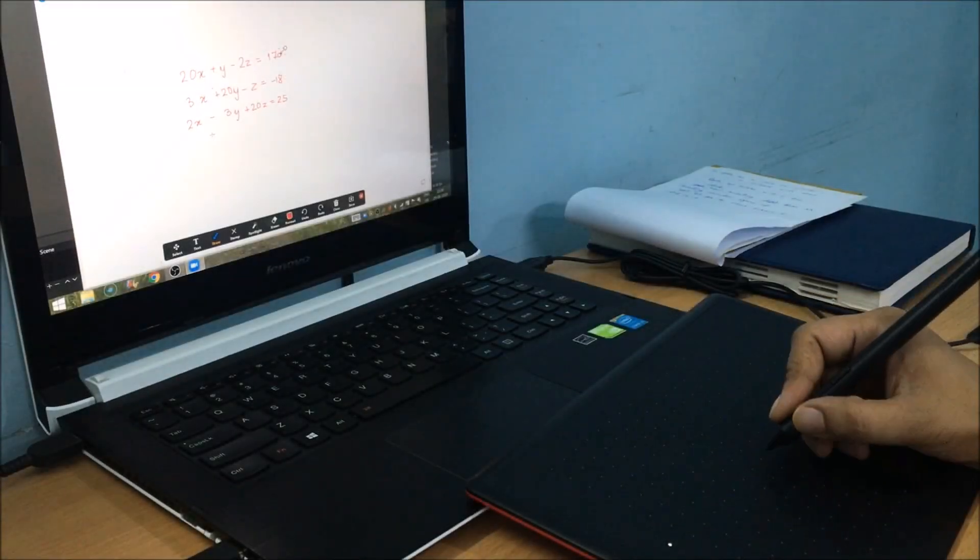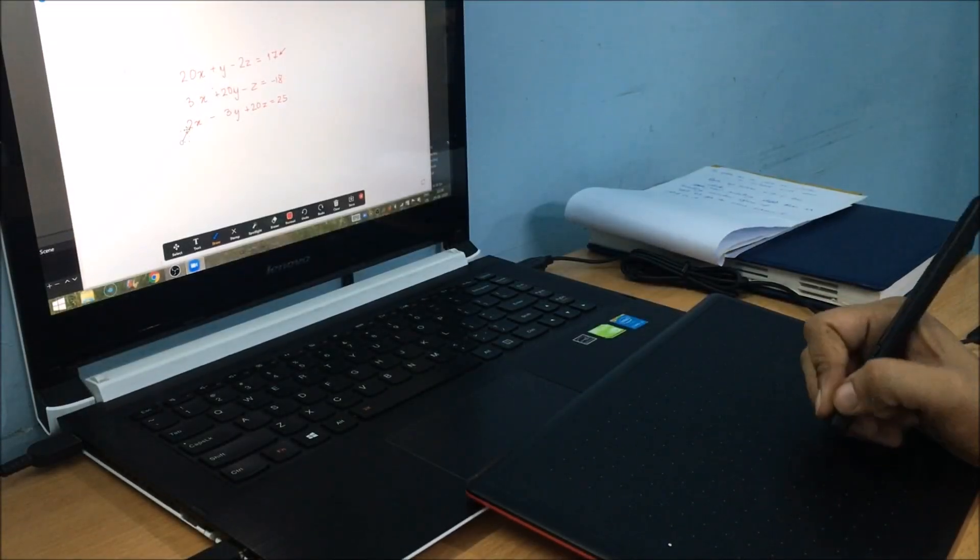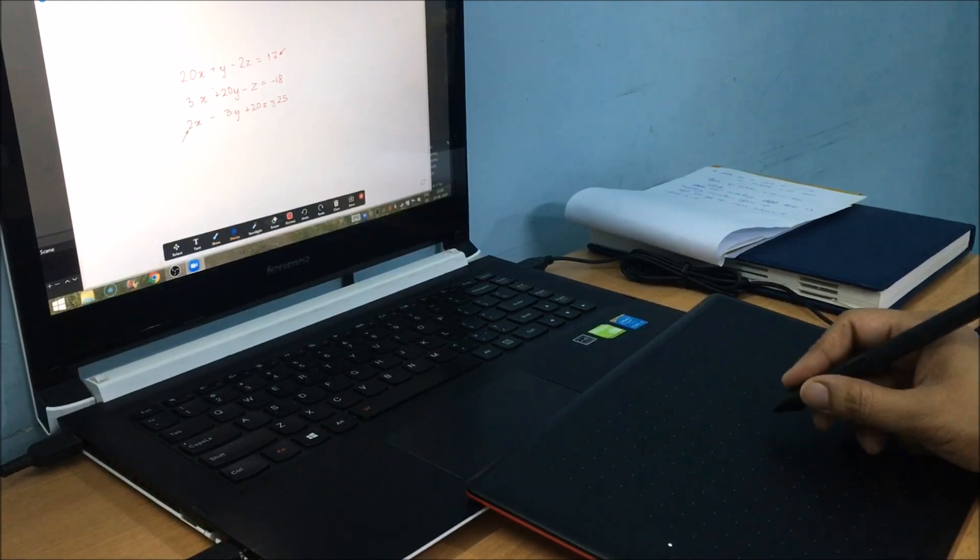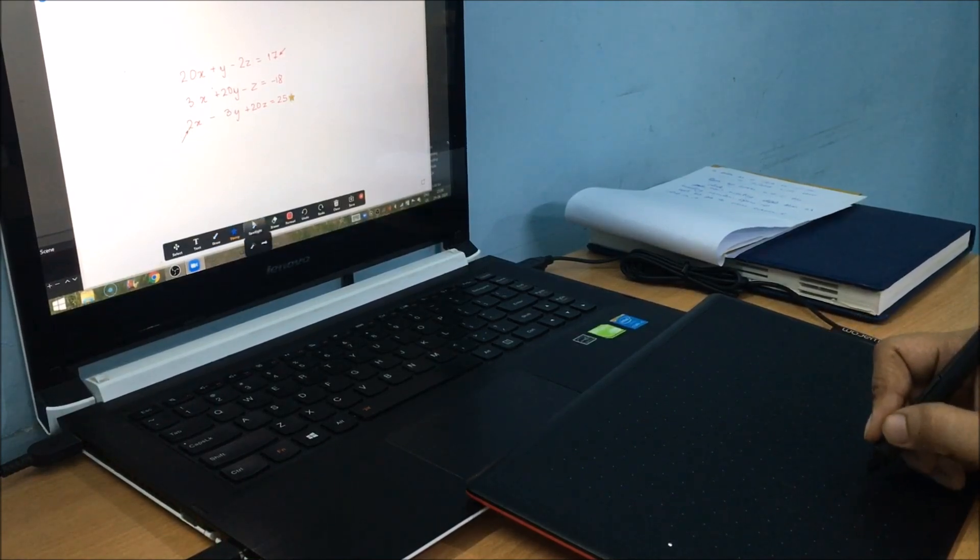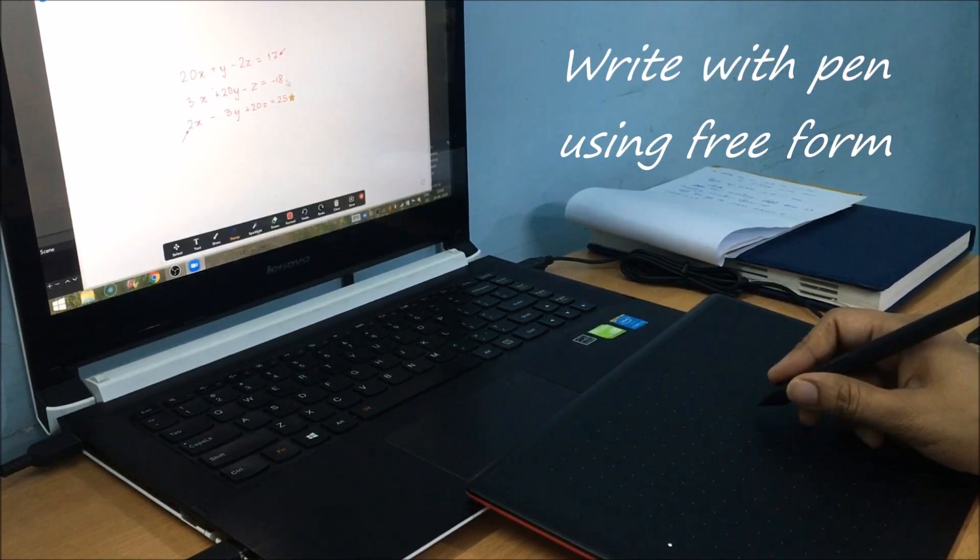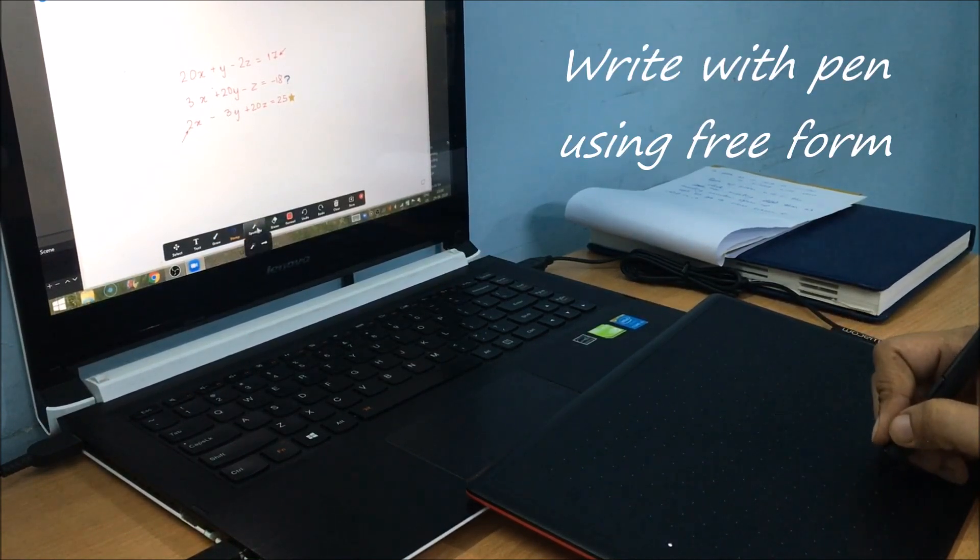Once your whiteboard is open, now you can select the free form with your pen. And here, you can write your question.